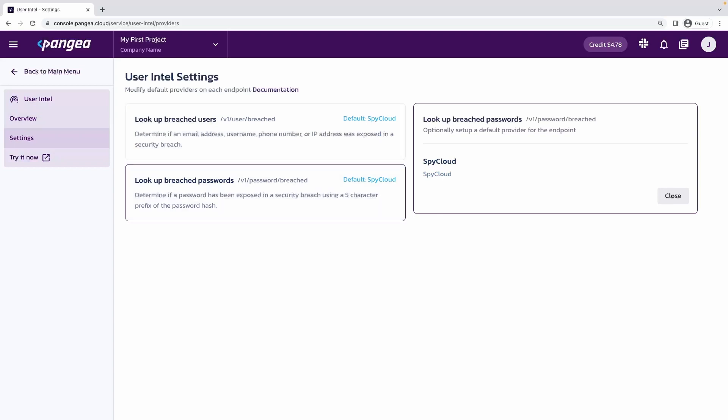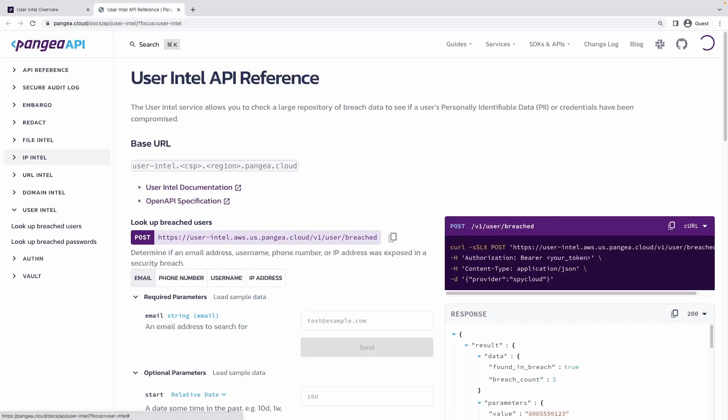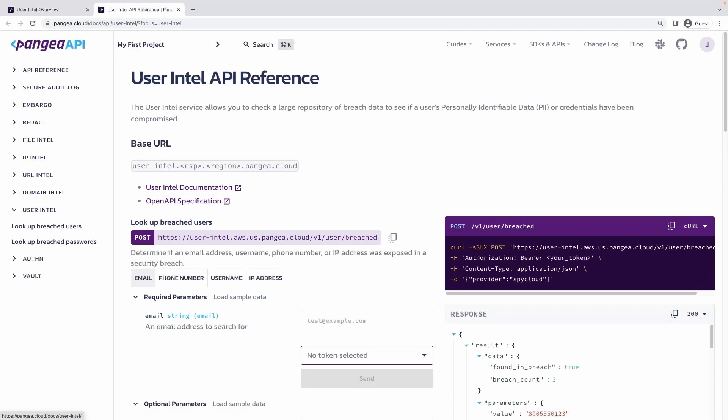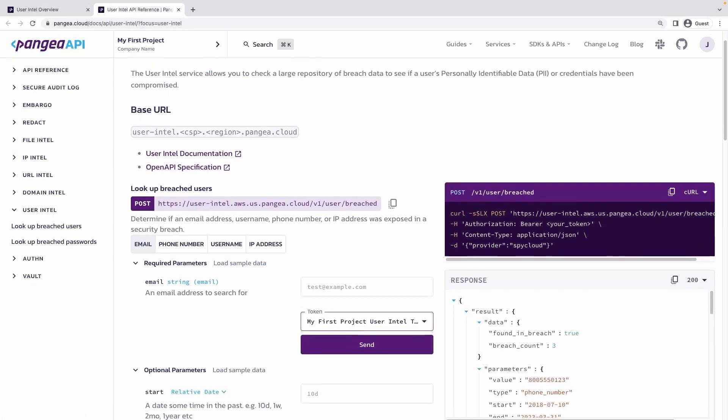Let's try out the service by making our first API call. Click on the Try It Now tab on the left menu. This will lead to our interactive API reference documentation.